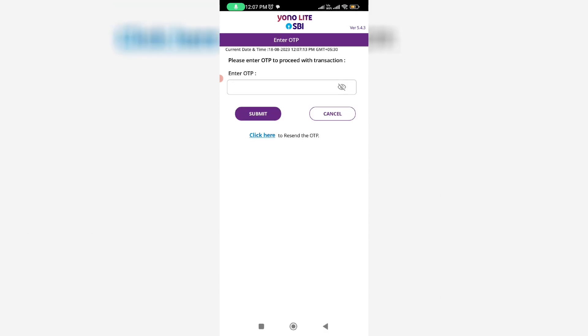Now they send an OTP to your bank account linked mobile number. This is for verification purposes. After you enter that OTP, your FD account is closed and your amount is automatically credited to your savings bank account.